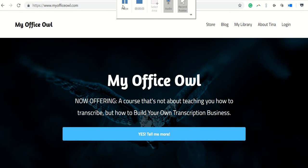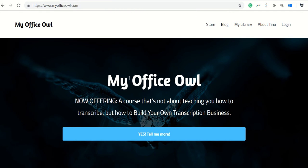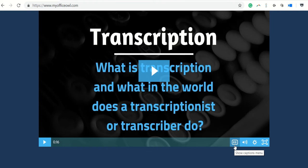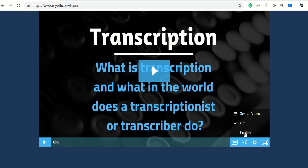This is my website in Kajabi, and if I scroll down to the video I have on my front page, you can see that there is a CC button. That is because I uploaded an SRT file to my video so that it has closed captioning. When you click on the CC button, you have the choice of English, which turns the CC on, you can turn the closed captioning off, and then you can search video.